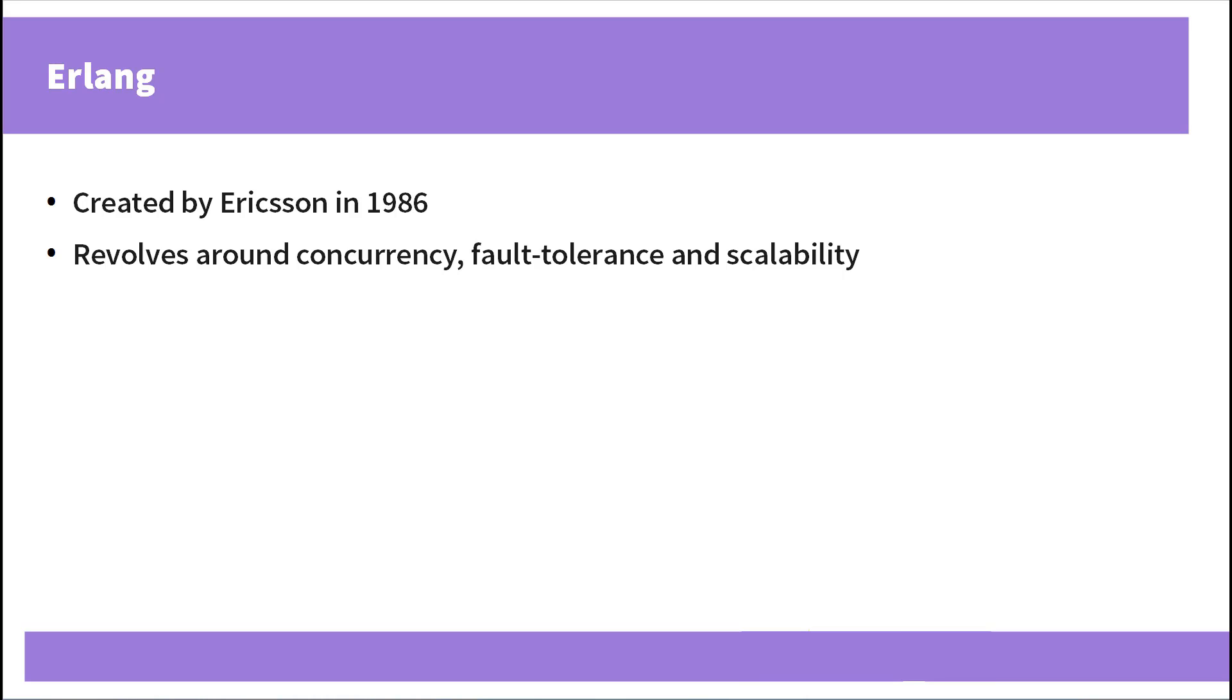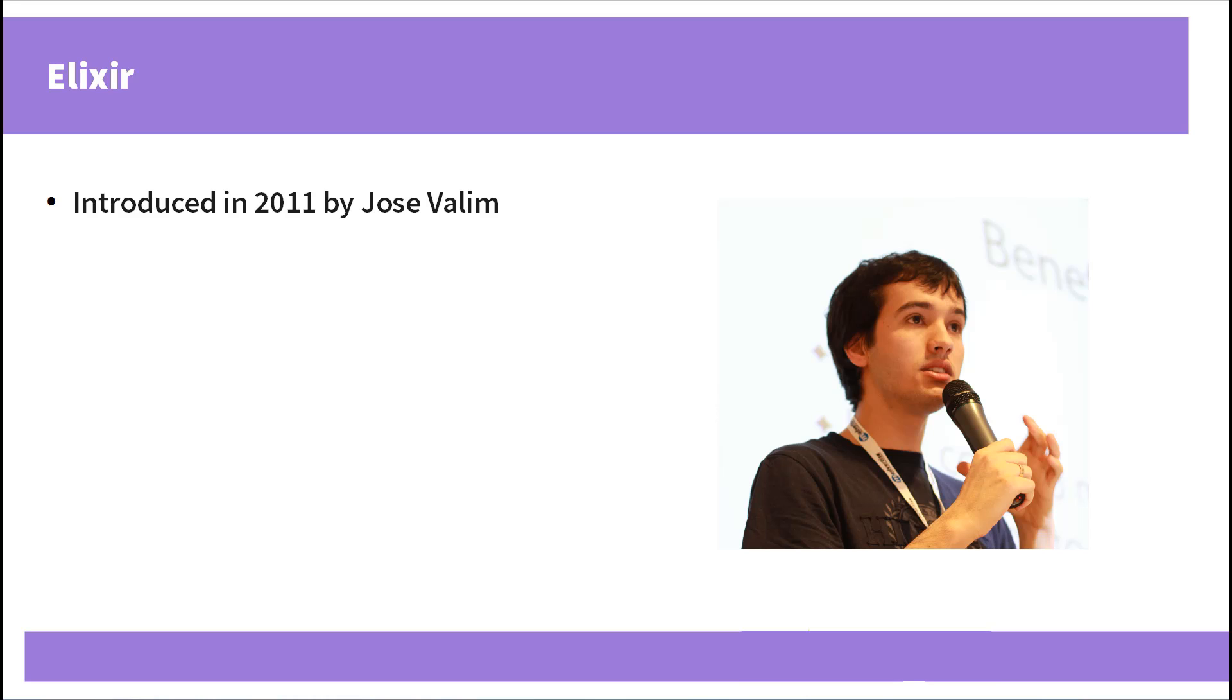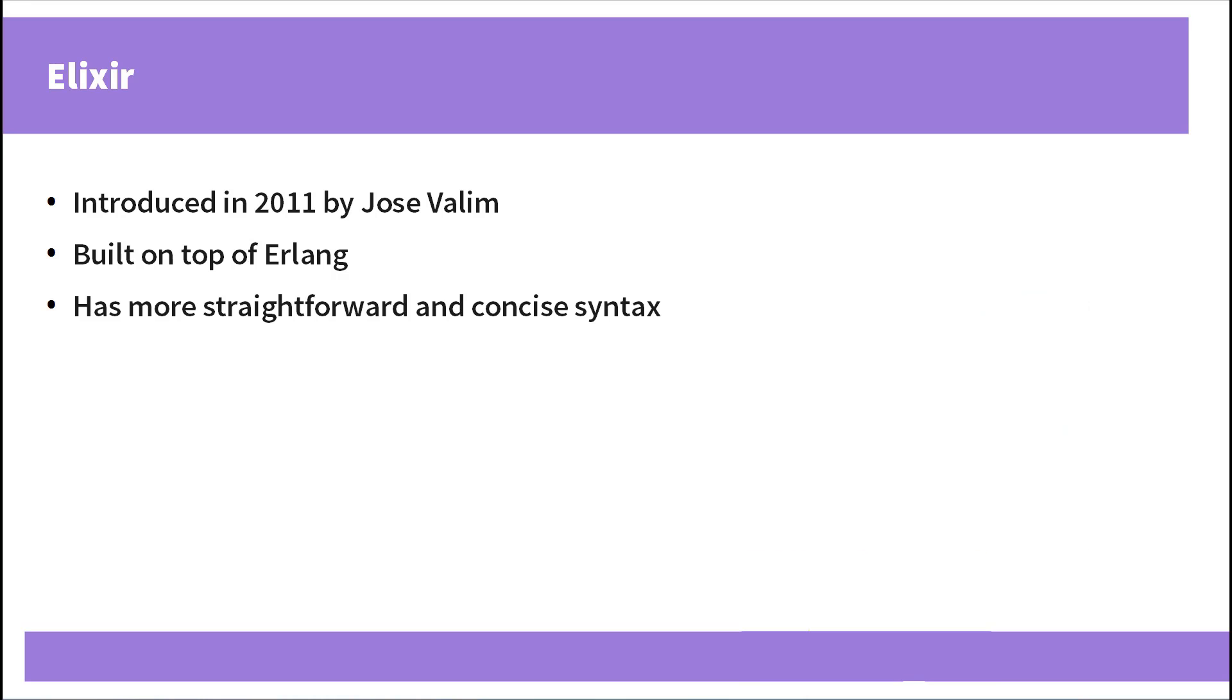You might ask, why do we need Elixir if we already have Erlang? Well, Erlang is not a very simple language and it might seem bizarre to some developers. Elixir in turn is much younger and it brings many new cool features. It was influenced by Ruby and programming with Elixir is much more comfortable than with Erlang.